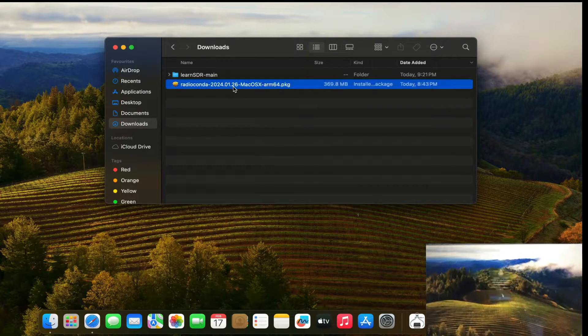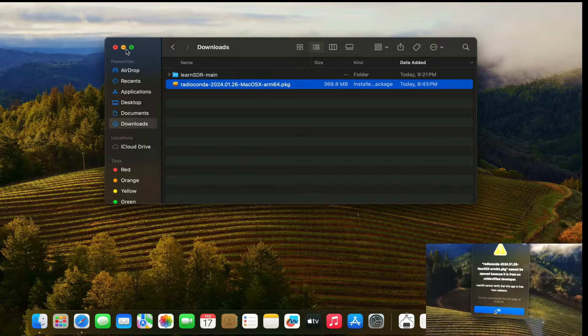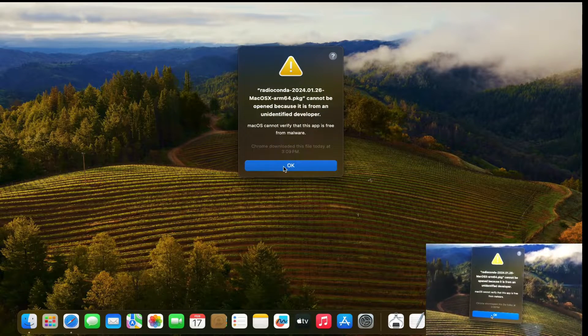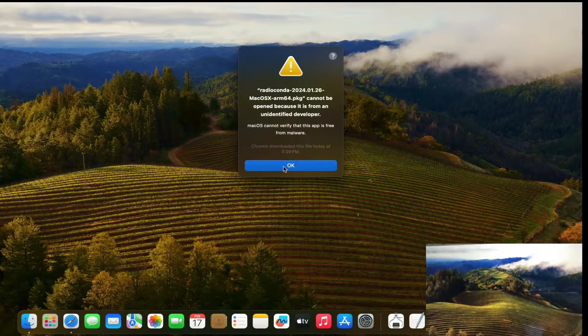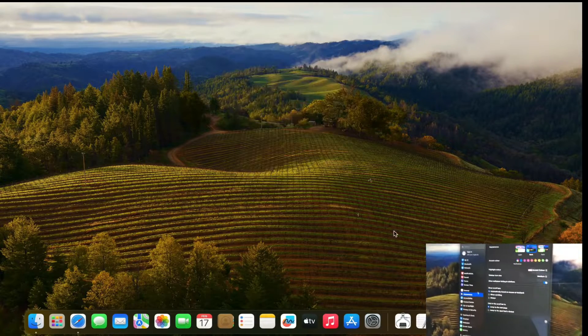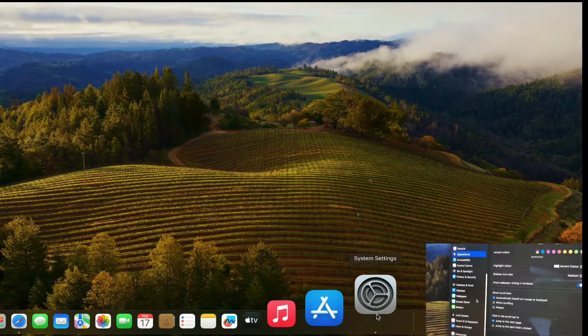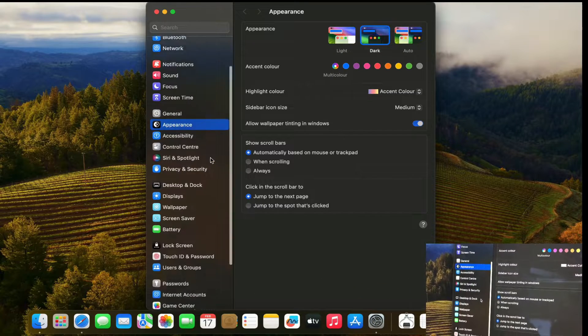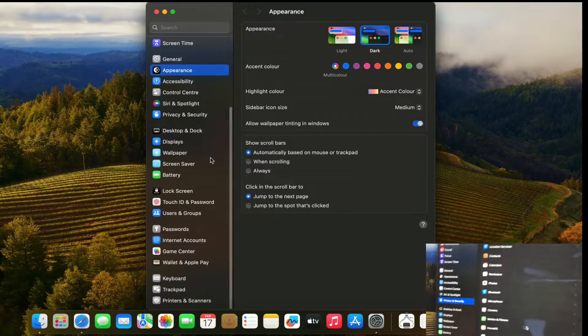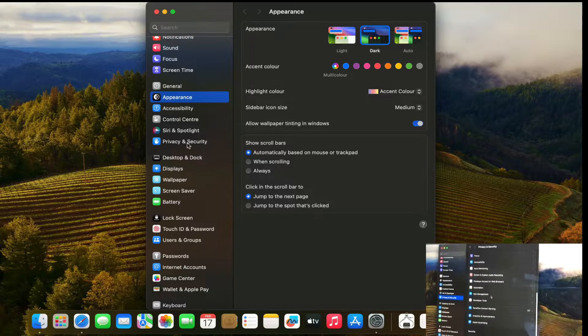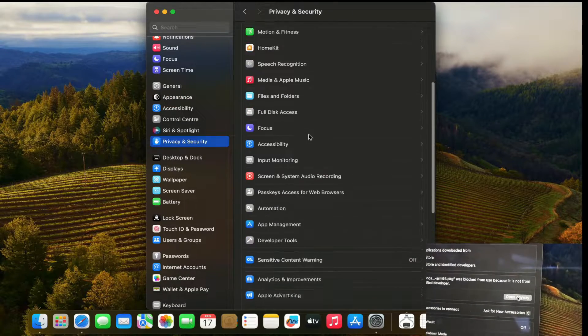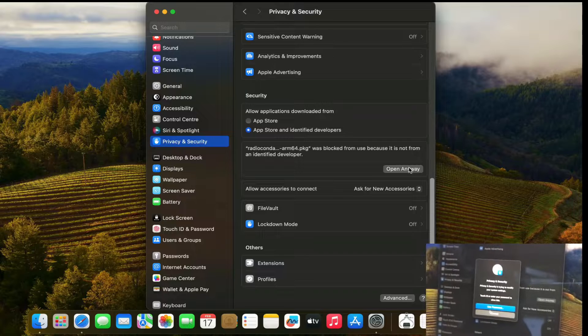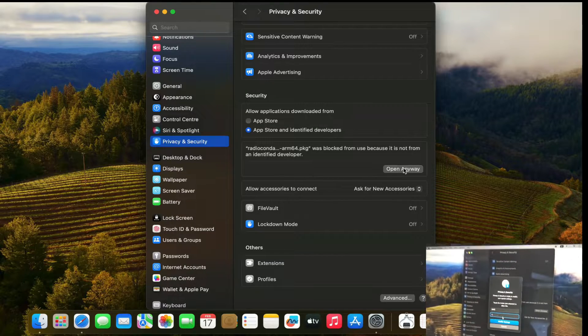Once I double click on it this will start giving you this particular error. Just go to OK and go to your system settings and go to security and privacy and security and go to open anyway. Just click here open anyway and use password type in your password. In my case I have 1234 and now the installer will automatically start.